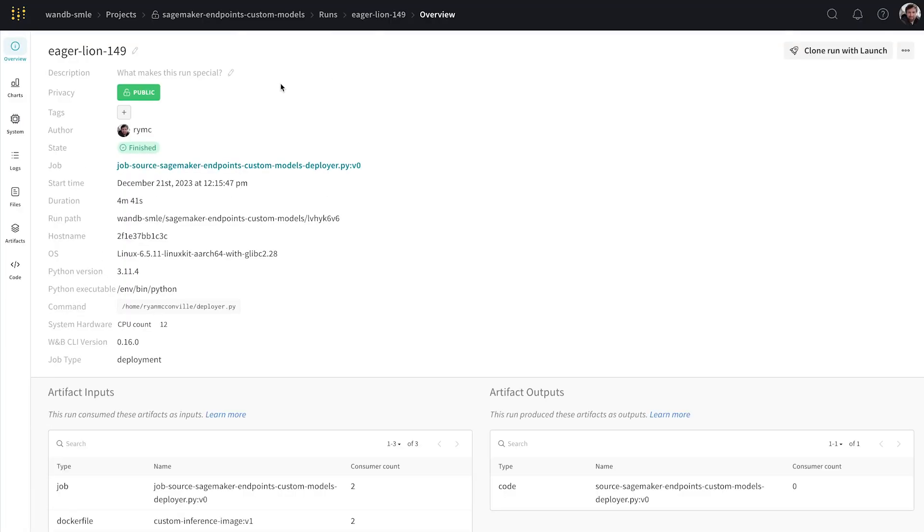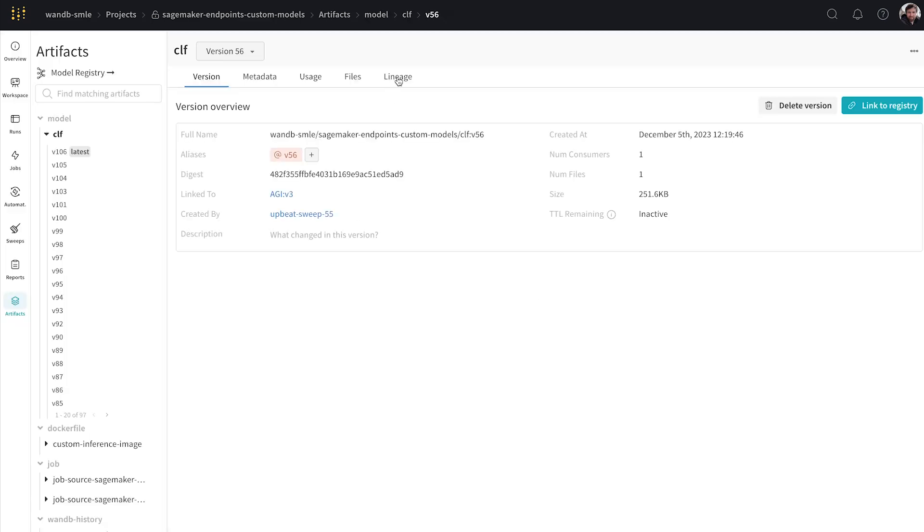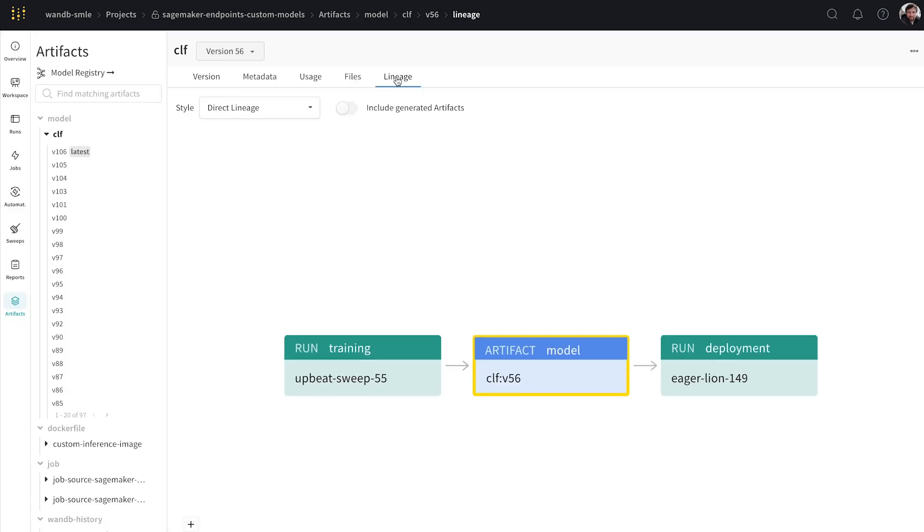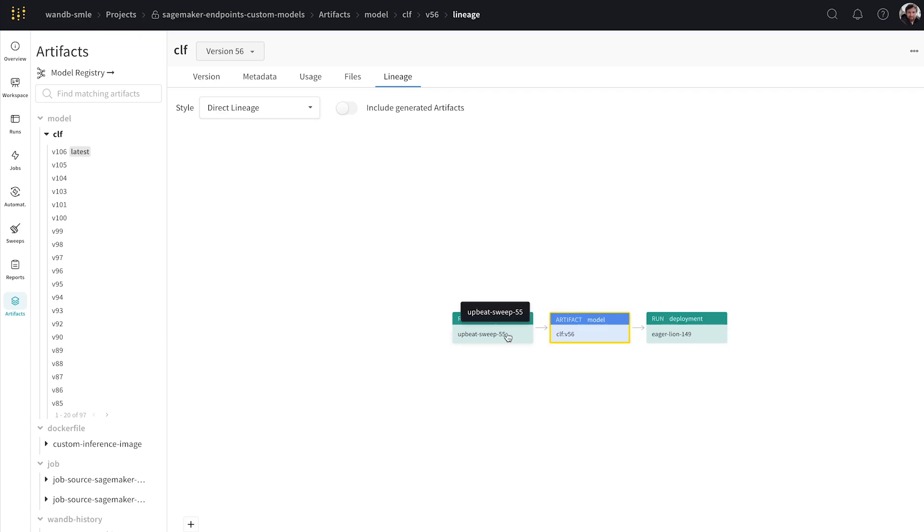So maybe we know we've done a deployment. We might have some questions about it. So what we can do is have a look and see the lineage around it. So we can see that this deployment, eagerlan used version 56 of this model, and this is the training run that produced it and clicking into any of these will give us more information.